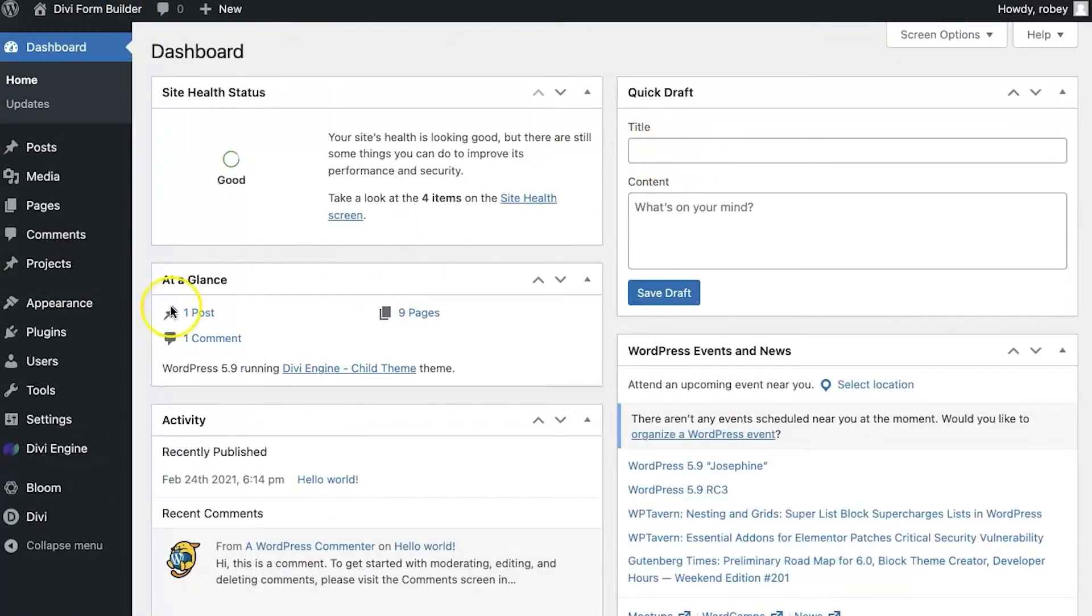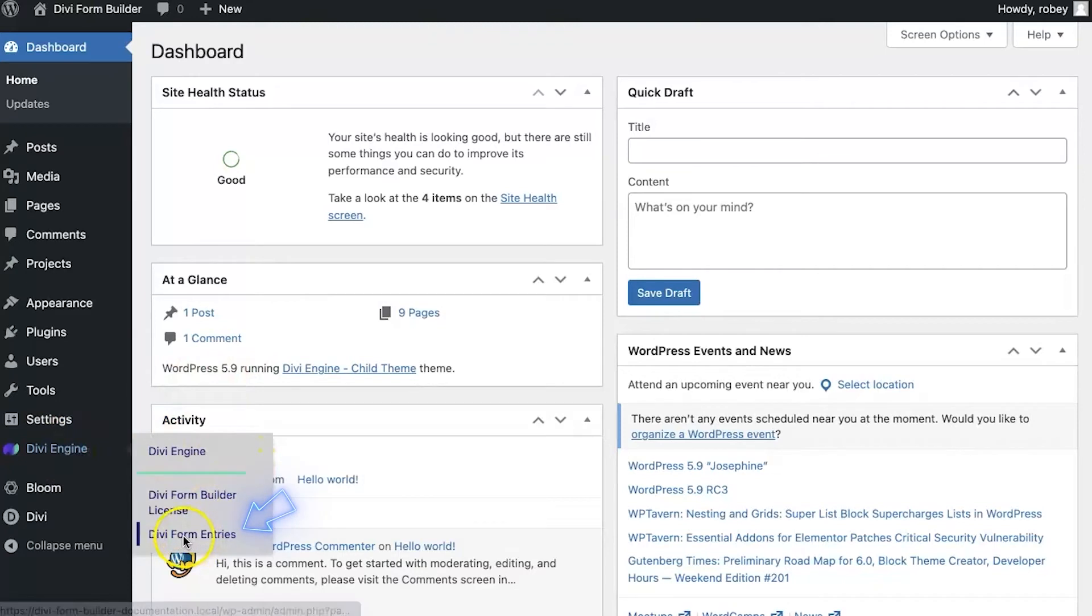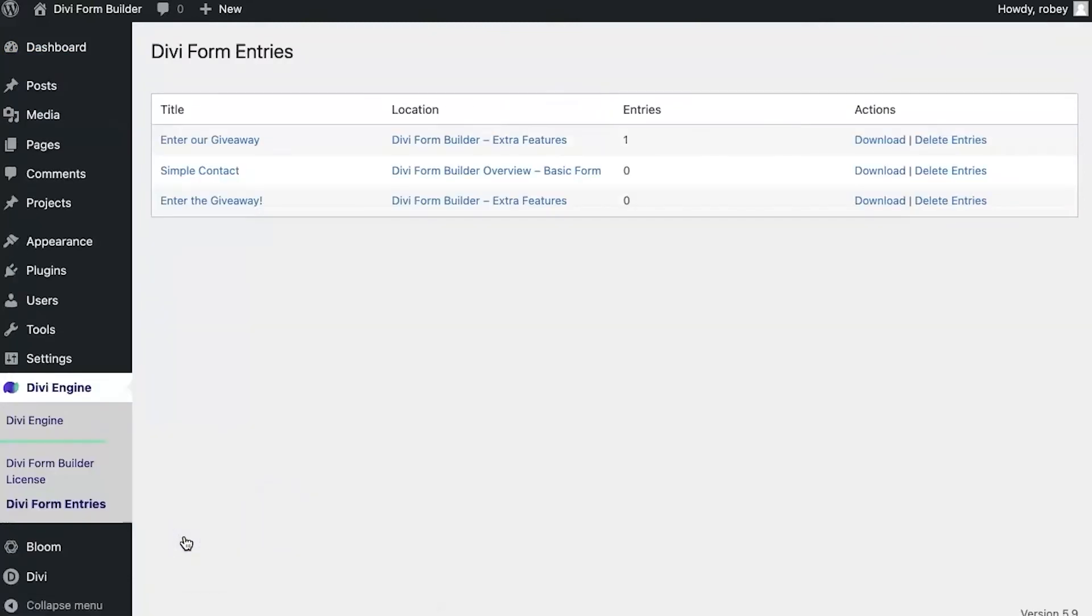Okay, so now on the back end of the site here we can go view the submission entries to the database. All you need to do is come over and hover over Divi Engine here, and then you click on Divi Form Entries.